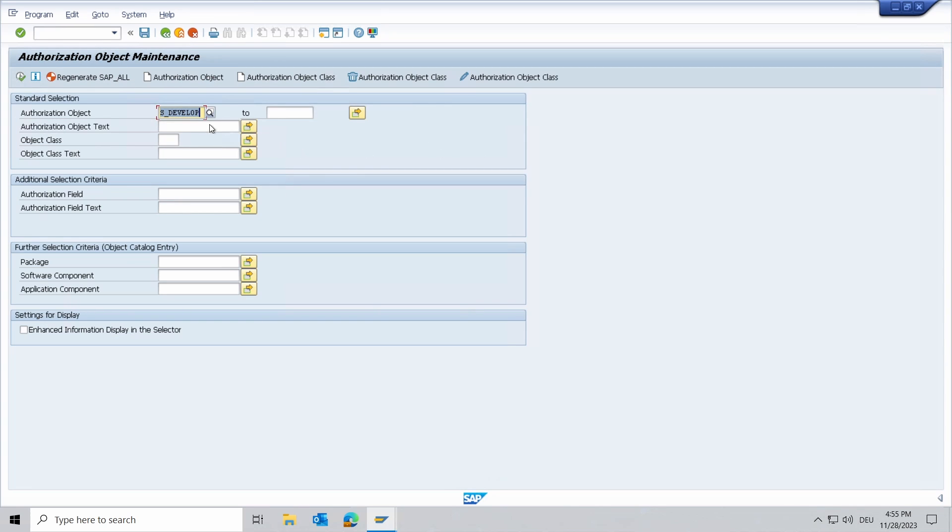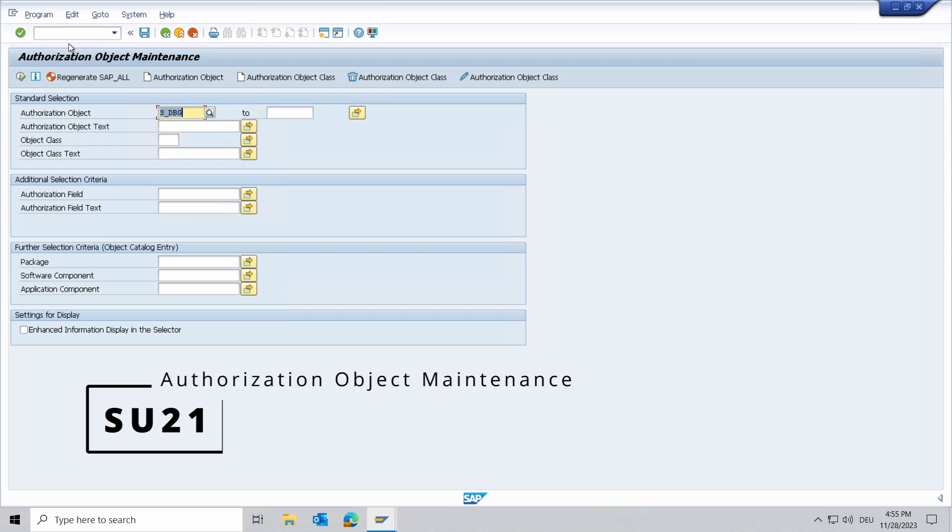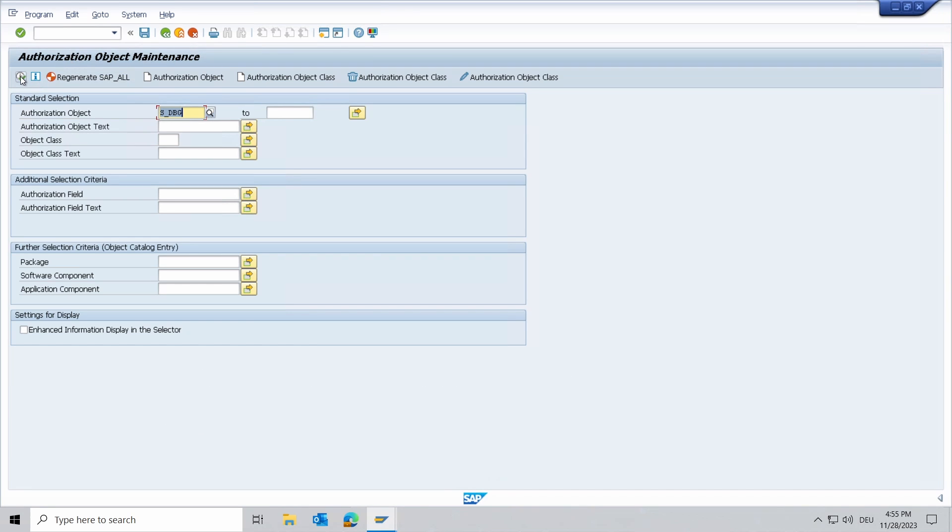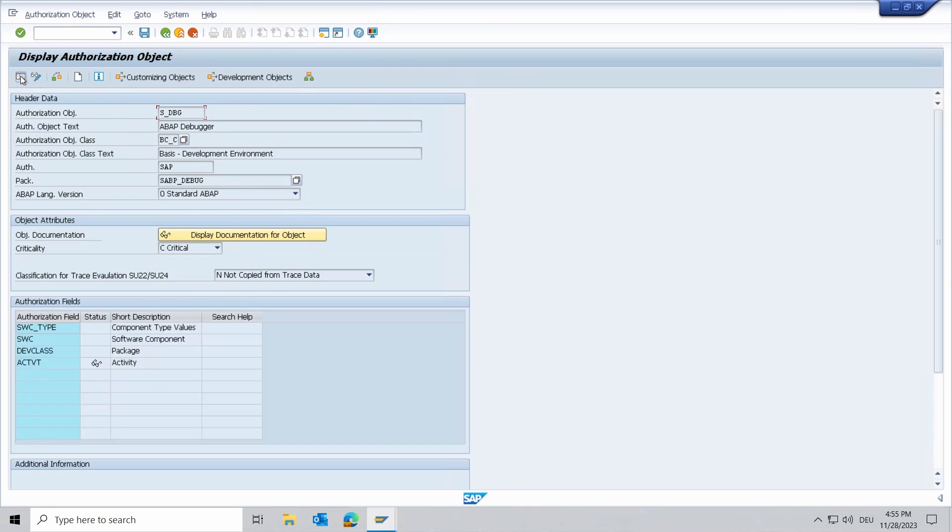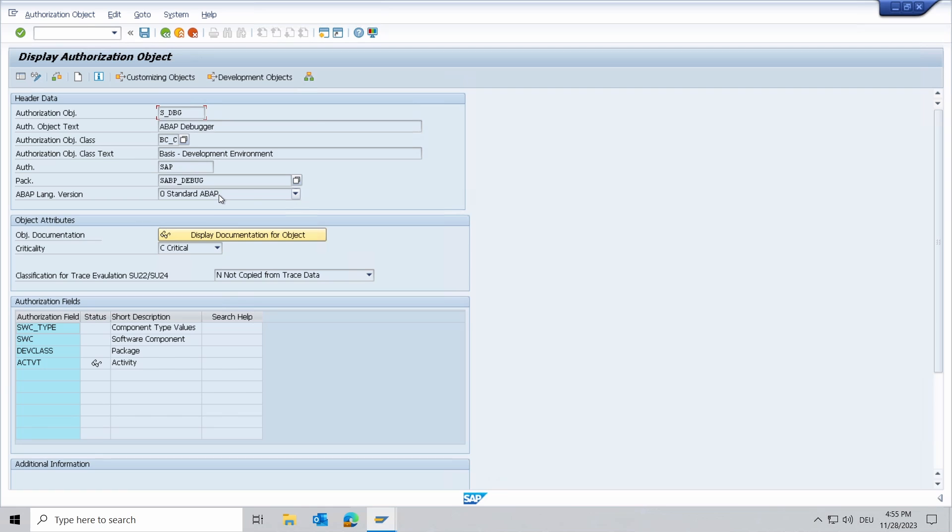As mentioned, beginning from ABAP release 7.57 the S_DBH is available and you can use it. And here right now, by the way, we are in the SU21 transaction code to maintain the authorization object and to display the authorization object in general and its authorization fields.